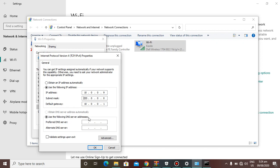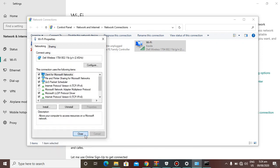In the DNS server fields at the bottom, type in 8.8.8.8 for the preferred DNS server and 8.8.4.4 for the alternate DNS server. Then click OK and close.